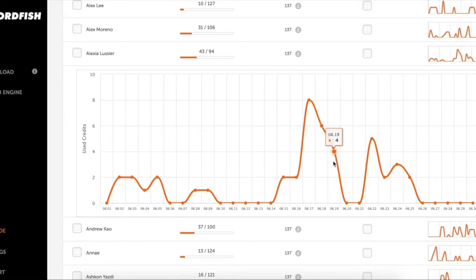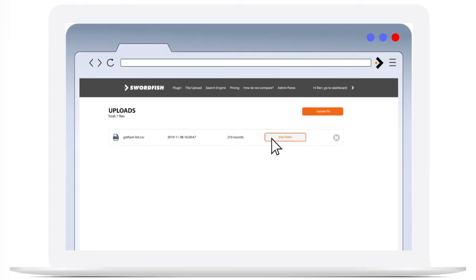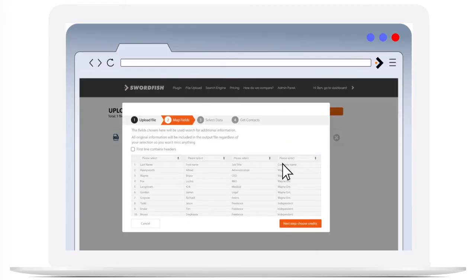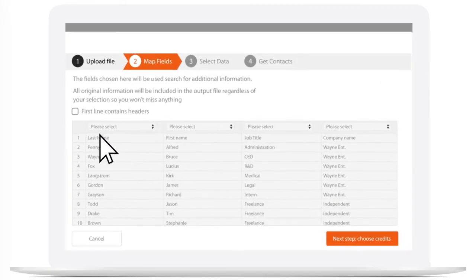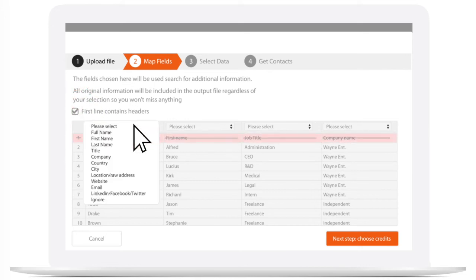Already have a spreadsheet that's missing phone numbers or emails? Use Swordfish File Upload to fill in missing data to your lists in bulk.